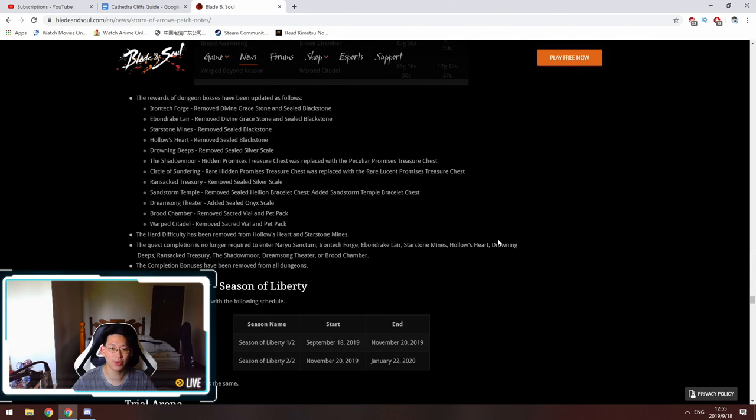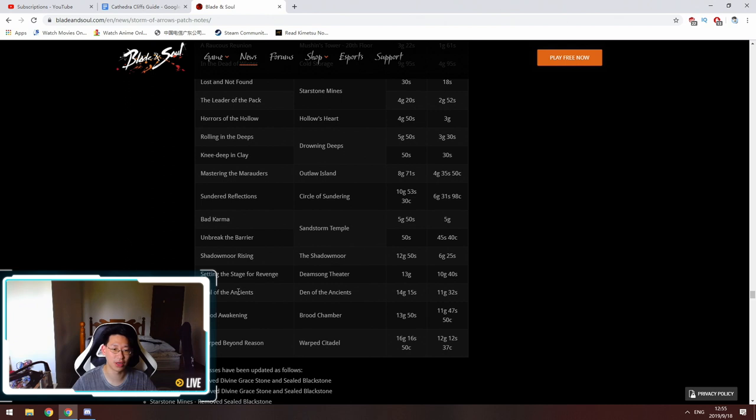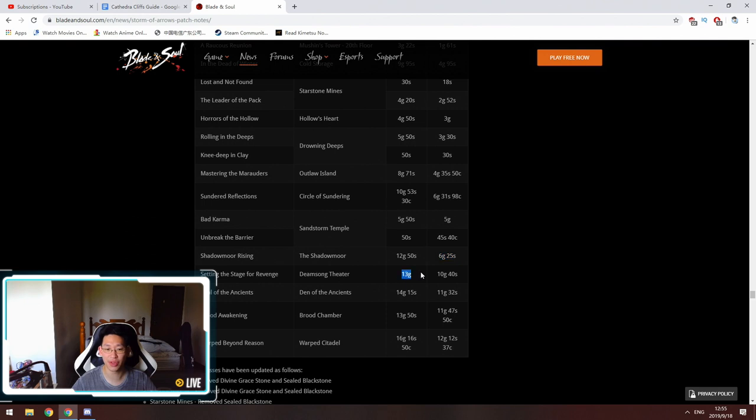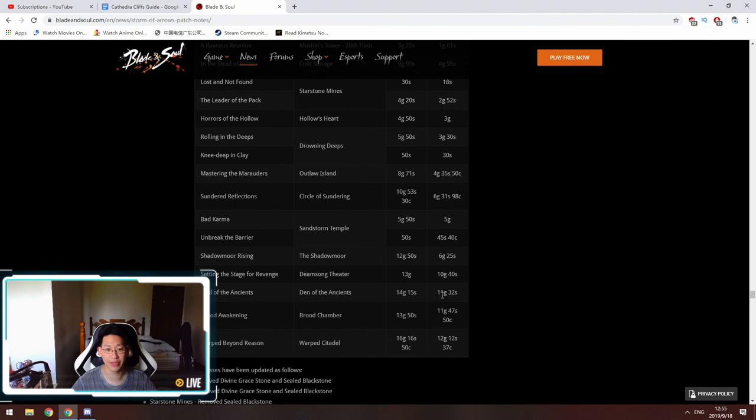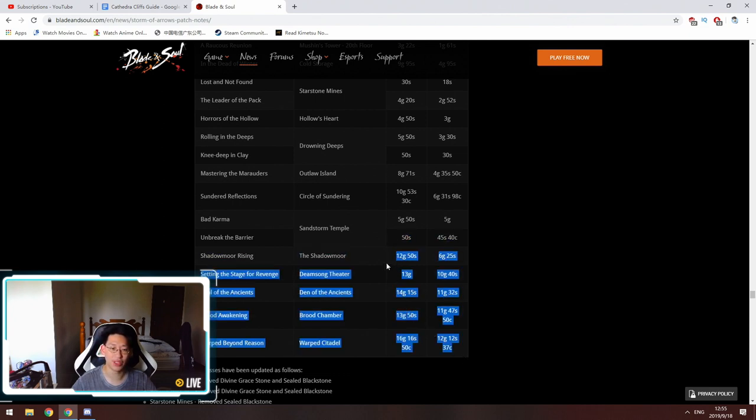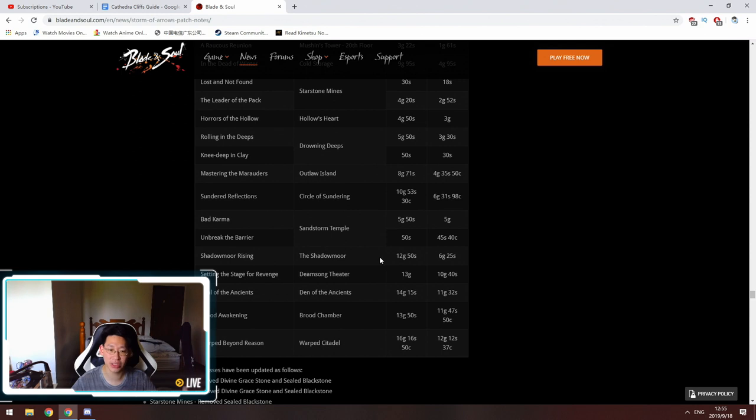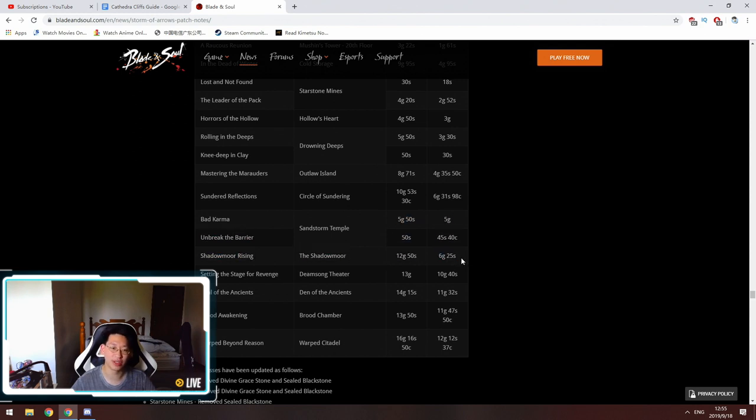Let's scroll all the way down here to a dungeon that we all are familiar with, like Shadow Moor. Shadow Moor used to give 12 gold and 50 silver, now it only gives 6 gold and 25 silver. Dreamsong Theater gives 13 gold before, now only gives 10. Den of the Ancients gave 14 gold, now only gives 11. For the higher end dungeons, the gold nerf is not as significant. Basically from Dreamsong Theater upwards it's not too bad. However, from Shadow Moor downwards, the nerf is a little bit oof over there.